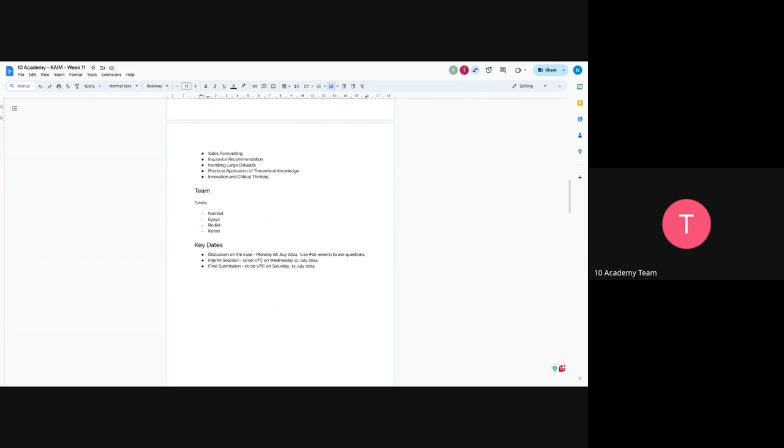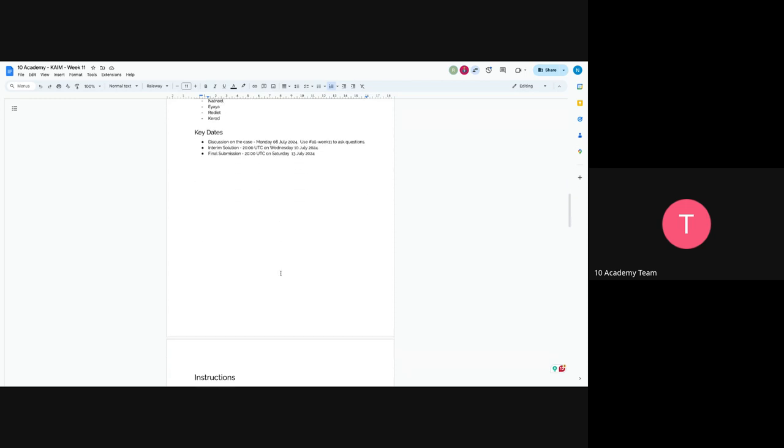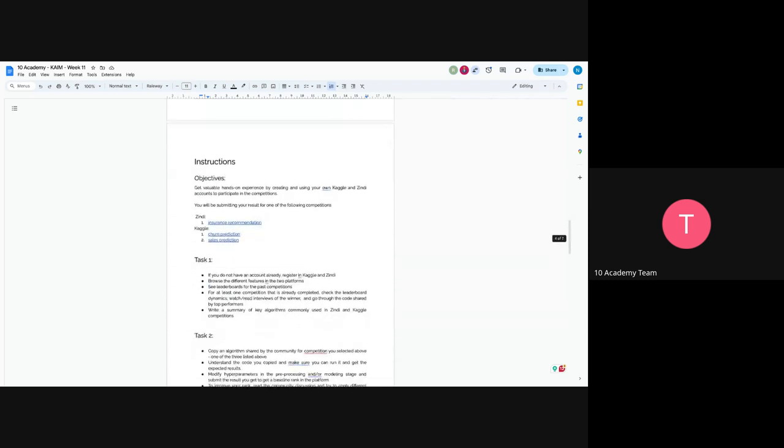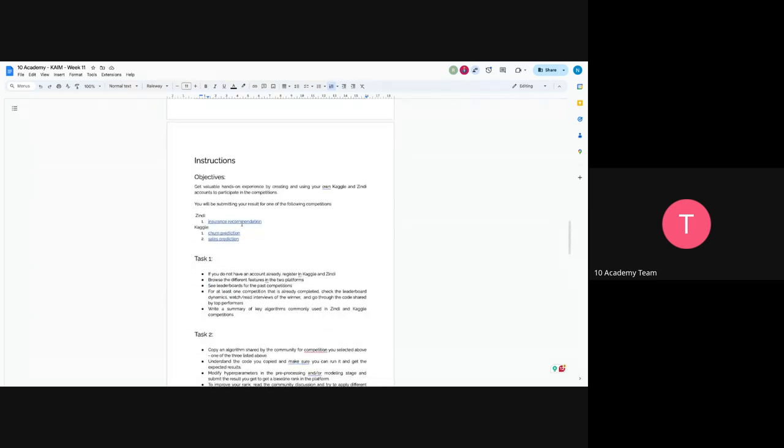Interim submission would be, as always, on Wednesday, September 9th. And final submission will be on Saturday, September 9th. So from Zindi, as I have mentioned earlier, you will pick insurance recommendation. And from Kaggle, you will pick churn prediction or sales prediction. So you will pick one of the three and compete.